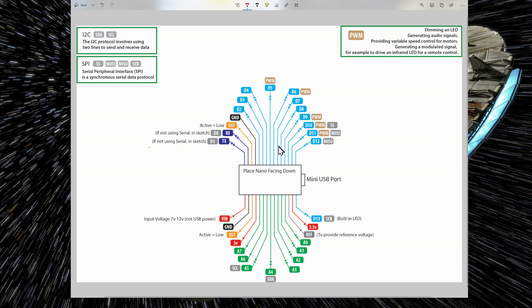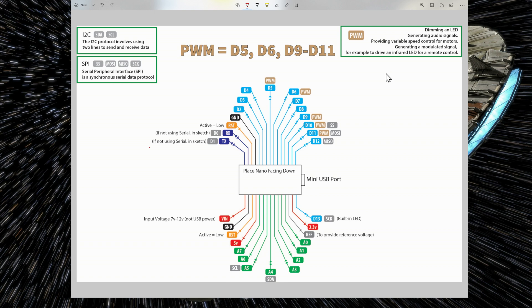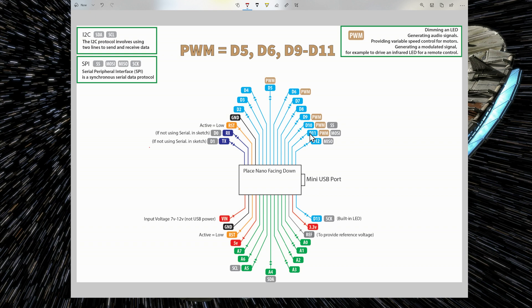I have also indicated PWM pins. So these are pins that you can use for dimming an LED, provide a variable speed to a motor. So D5, D6, D9, D10 and D11 are PWM pins. So we have 5 pins on the Arduino for doing that.